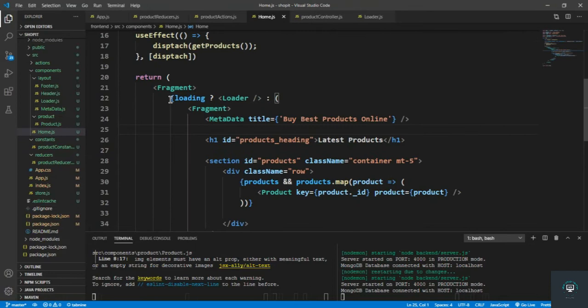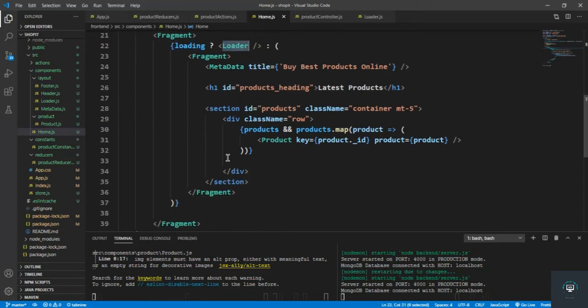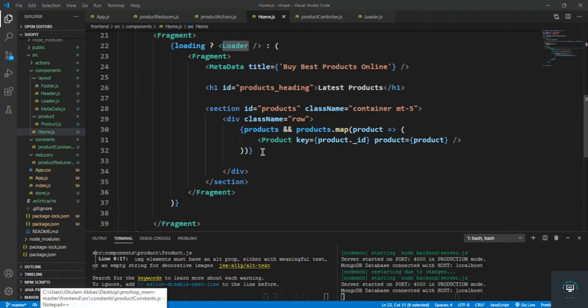Make sure you add a ternary operator — if/else — so that if it is loading it displays the Loader, otherwise it displays the current products. We are done with the loader component. In my next video I will add react alert to display proper errors.